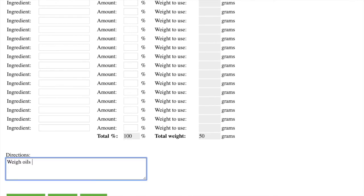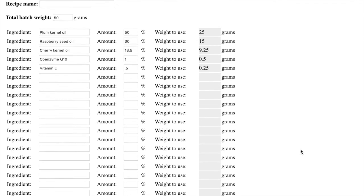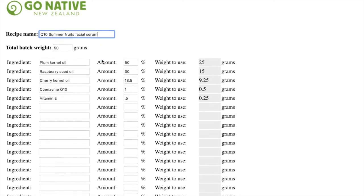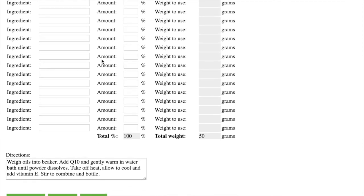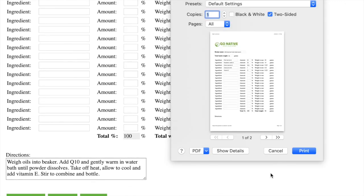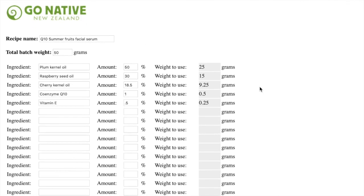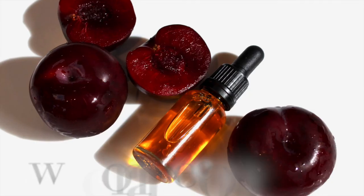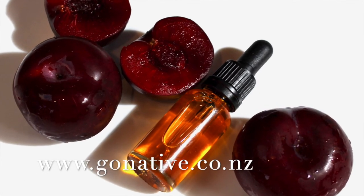Now I'm going to enter in my directions so that when I print it out, I'll have those there and I can take that into my lab. And I'm going to give it a name: Q10 Summer Fruits Facial Serum. And then I'm going to come down here and again, the print button is just out of frame. I'm going to print it. And now I've got my formula printed out and ready to go.